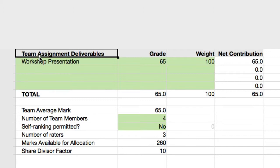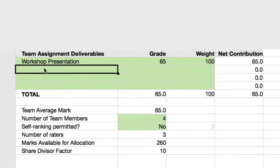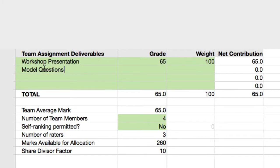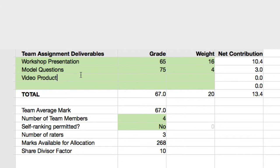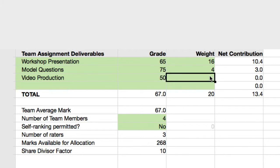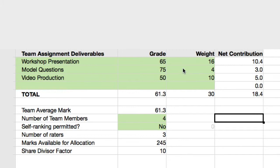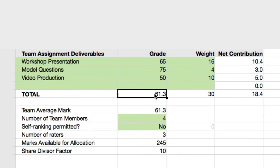The team can produce several assignment deliverables. At the moment we just have a workshop presentation, but we can also add another output such as model questions, with a grade of 75 and a weight of 4 marks, a weight of 16 marks for the workshop presentation, and a video production with a grade of 50 and a weight of 10. The calculations here compute the net contribution from each component and result in an overall percentage for that grade based on the weightings of each component.